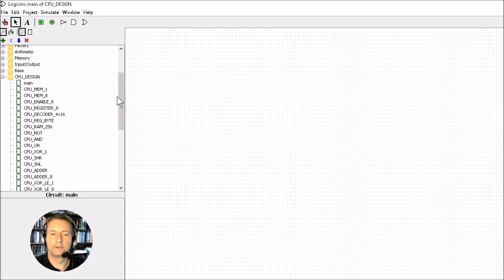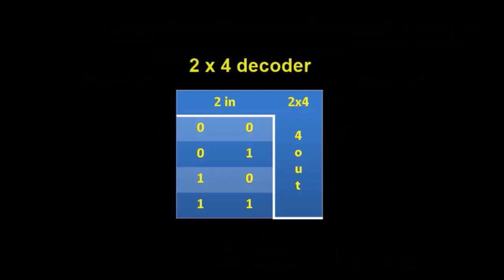It's up to yourself what you would like to do - you can build by hand or use the provided designs and simulate on them. Good luck and I hope you enjoy the rest of the video. So what is a decoder? Well, it's quite a simple thing.